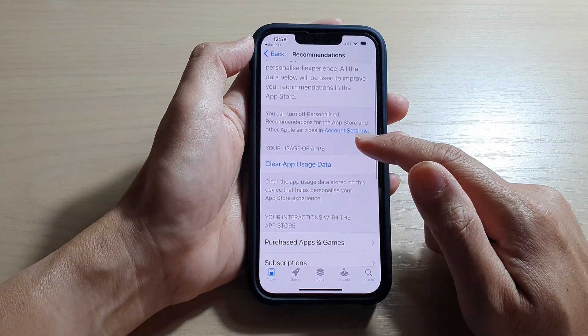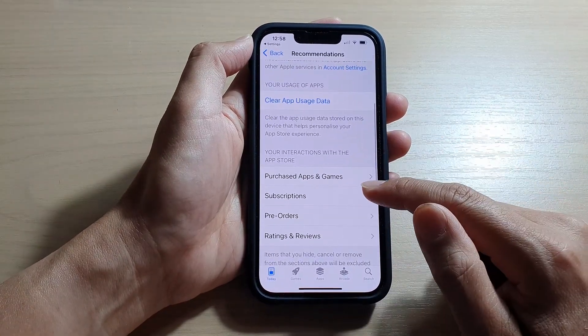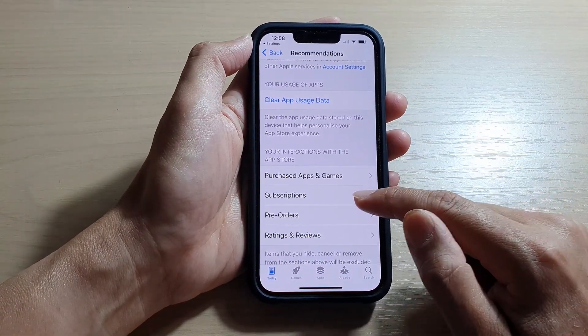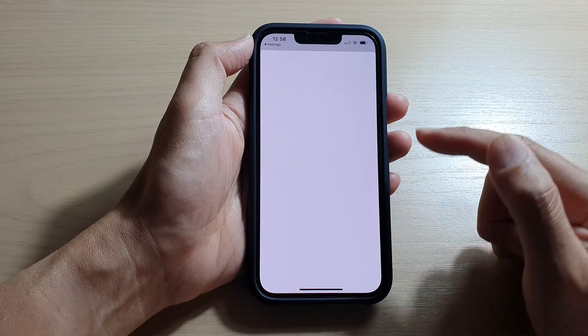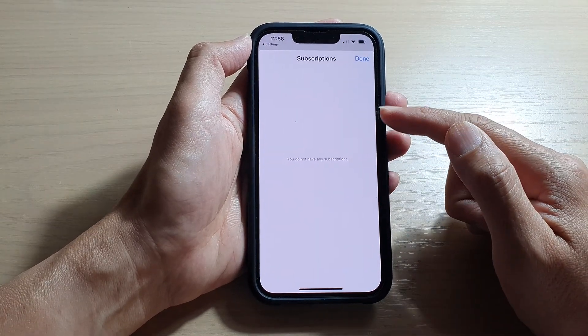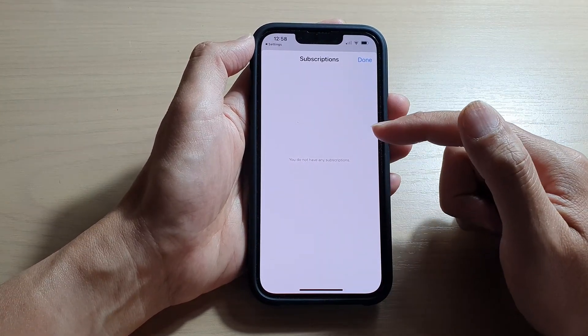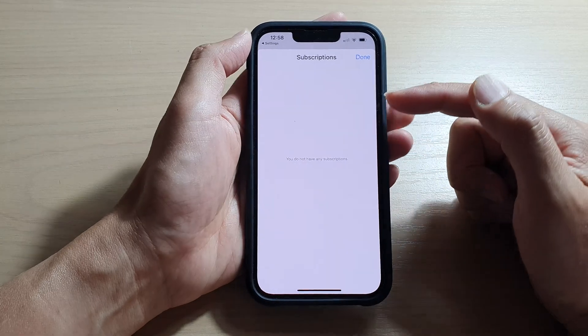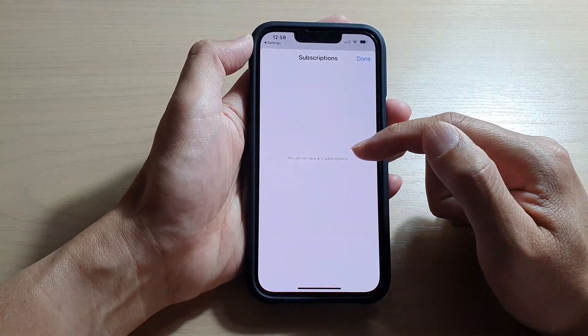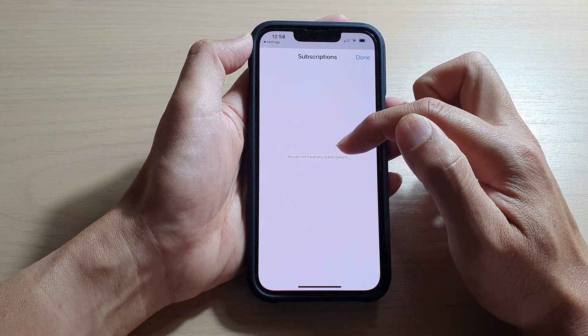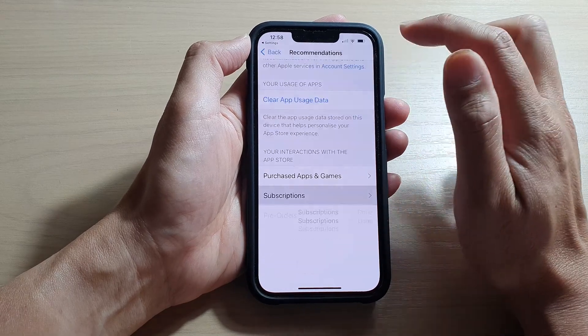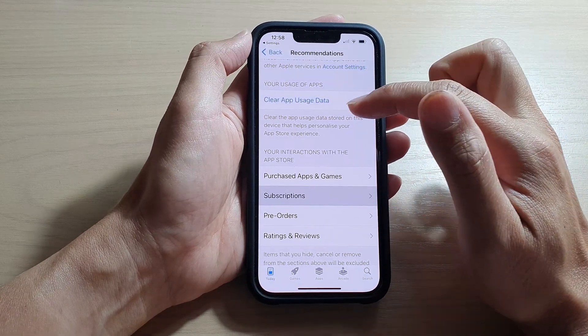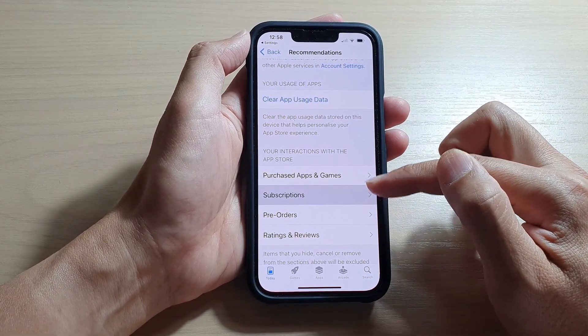Now in here, go down and tap on Subscriptions. If you have purchased any subscriptions in the past, it will show here. Because I do not have any subscriptions, it says you do not have any subscriptions. You can also find all your subscriptions in your Apple ID as well.